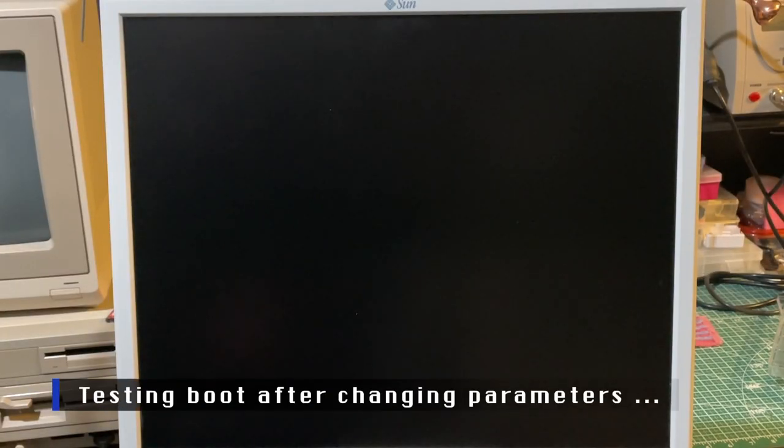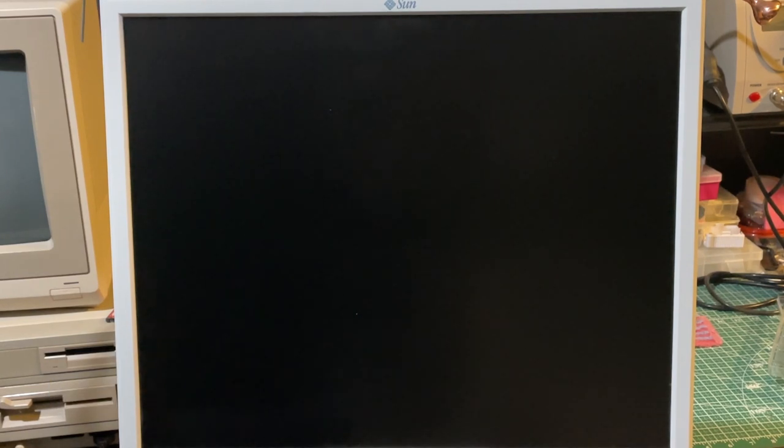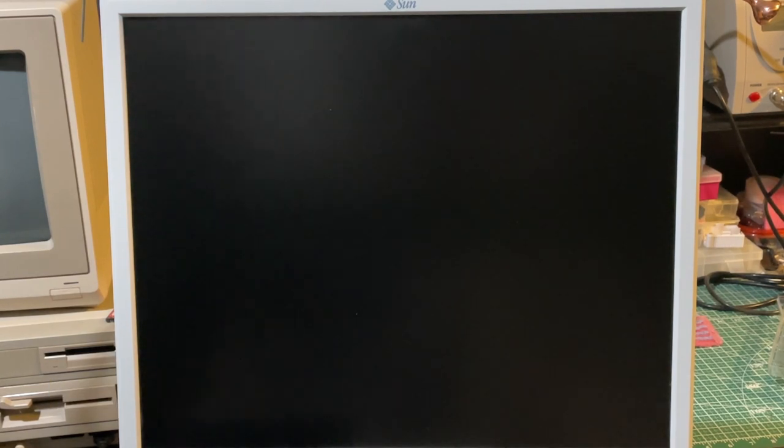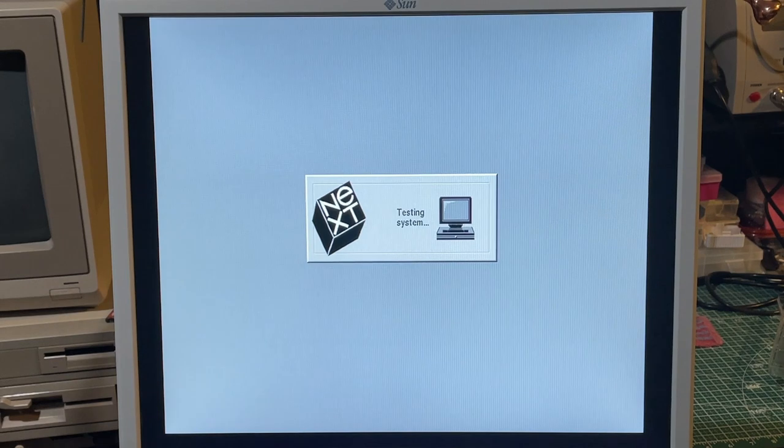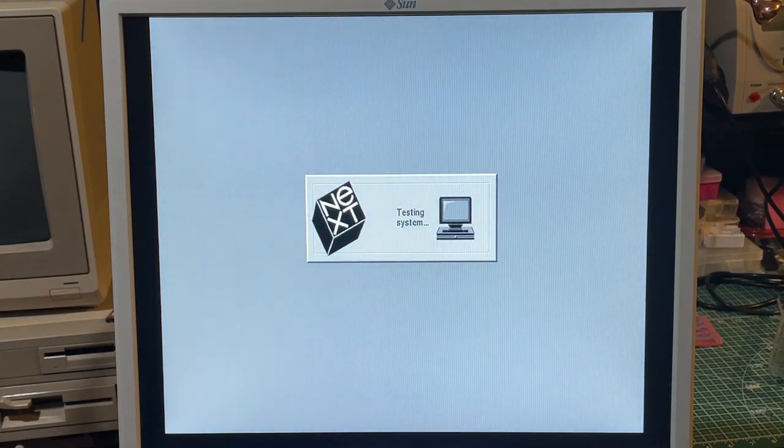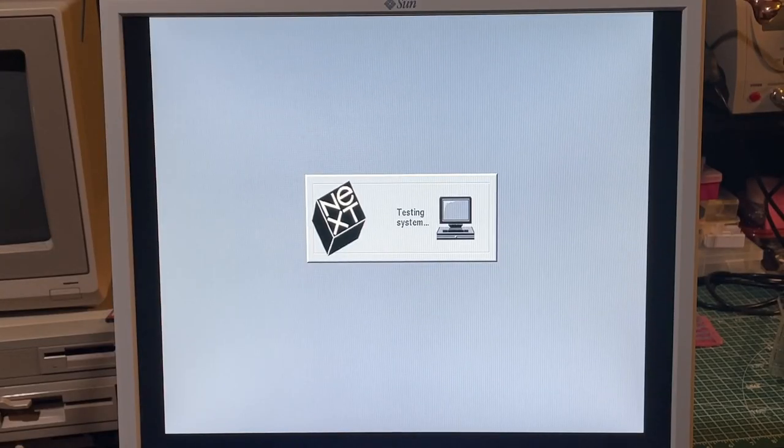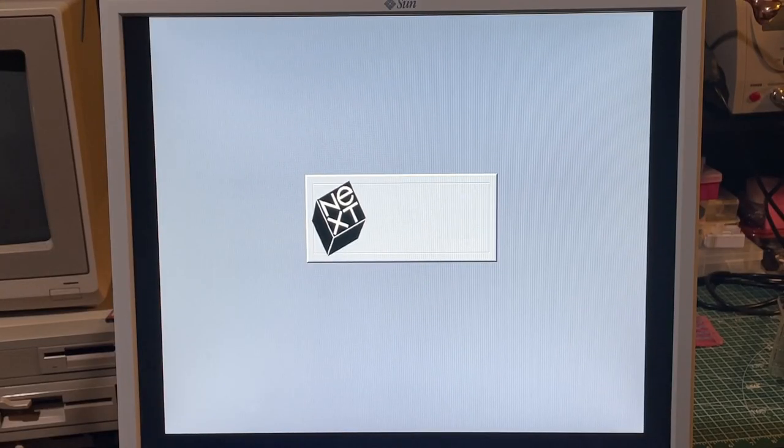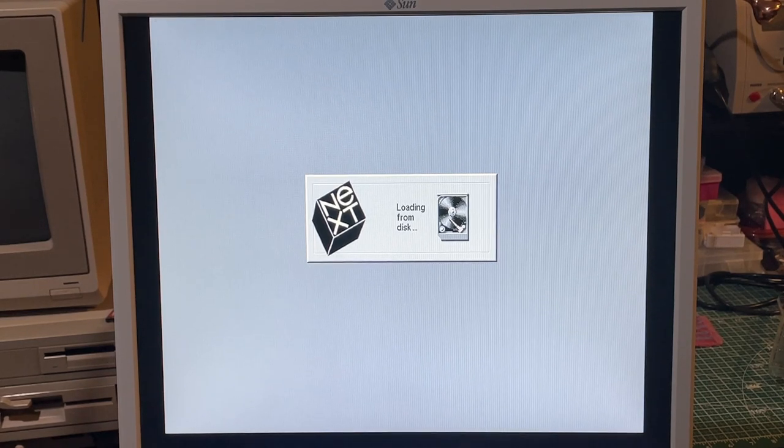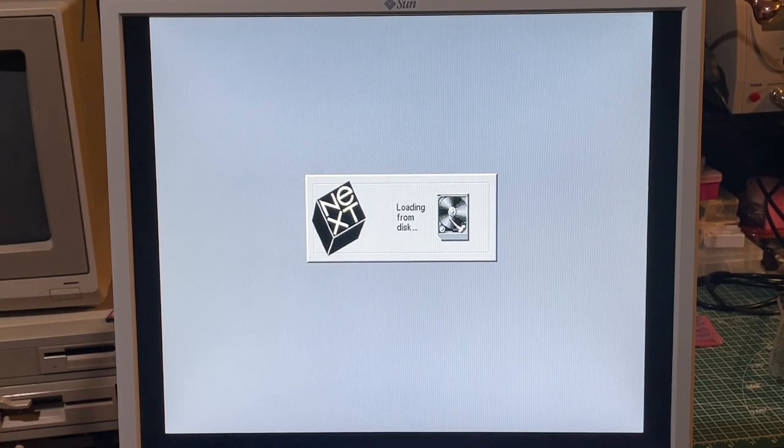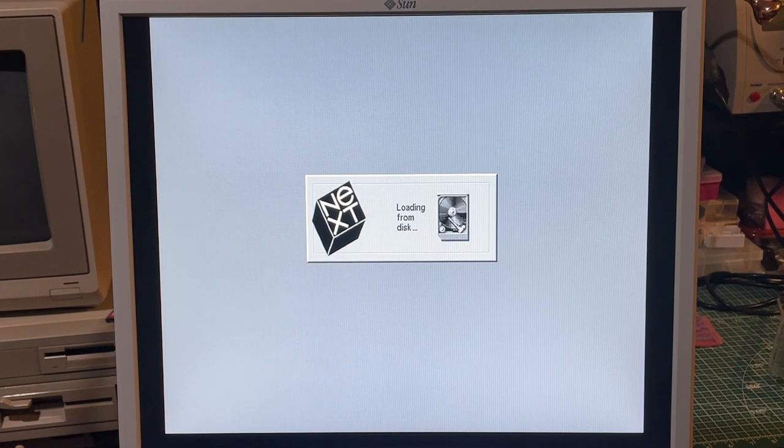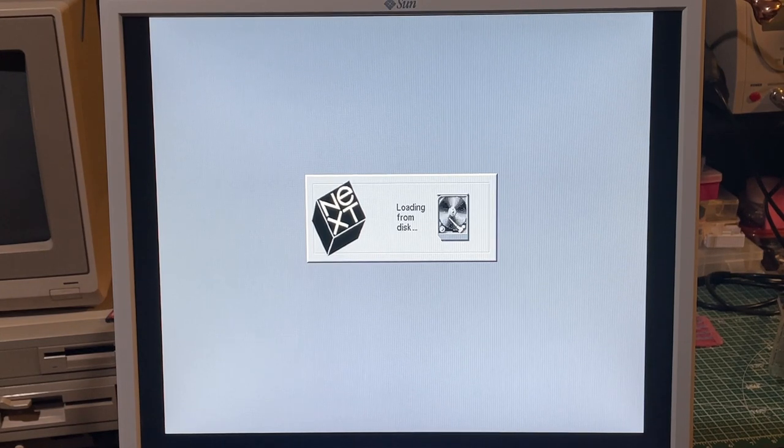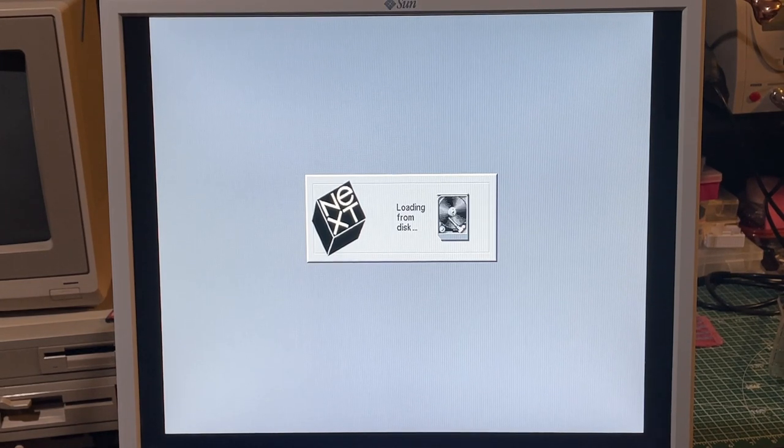Okay, now that we've changed the settings, let's go through another boot and see. We should be booting automatically from the SCSI2SD partition now. Excellent. There we go. It's loading from disk and not the network anymore.